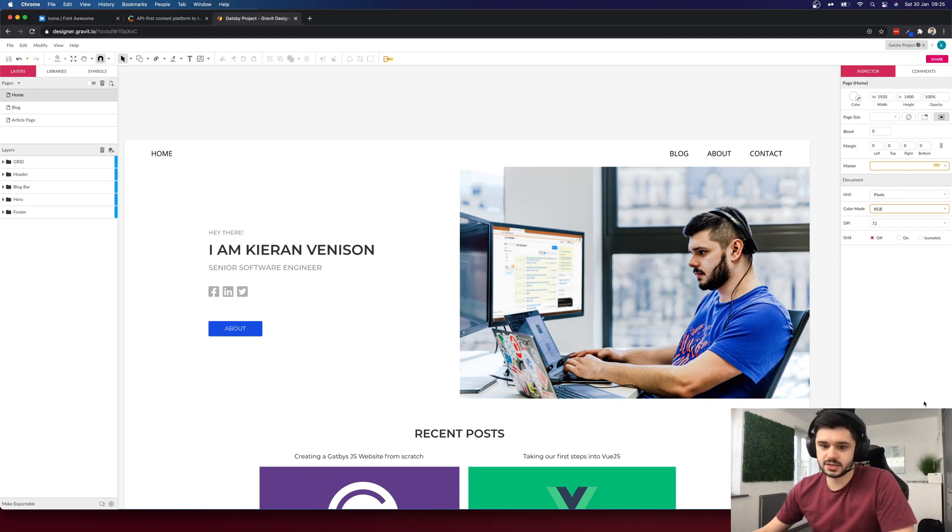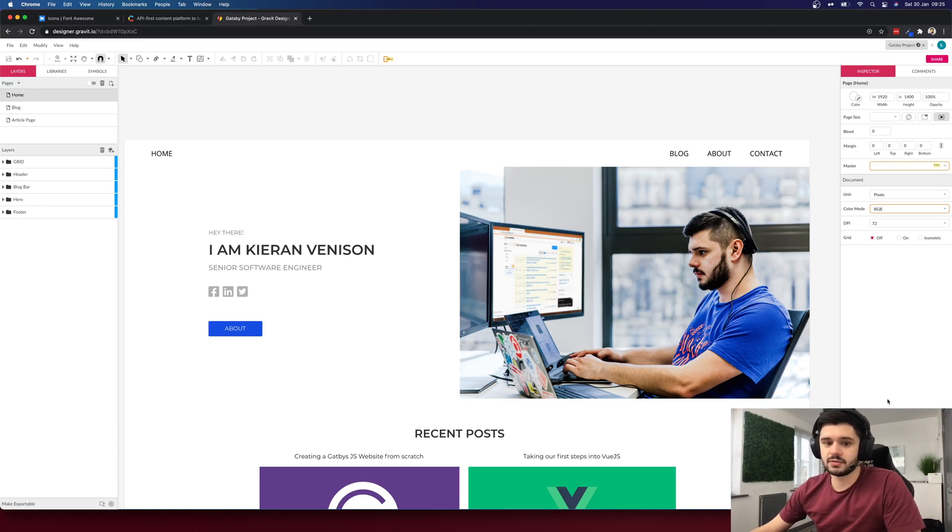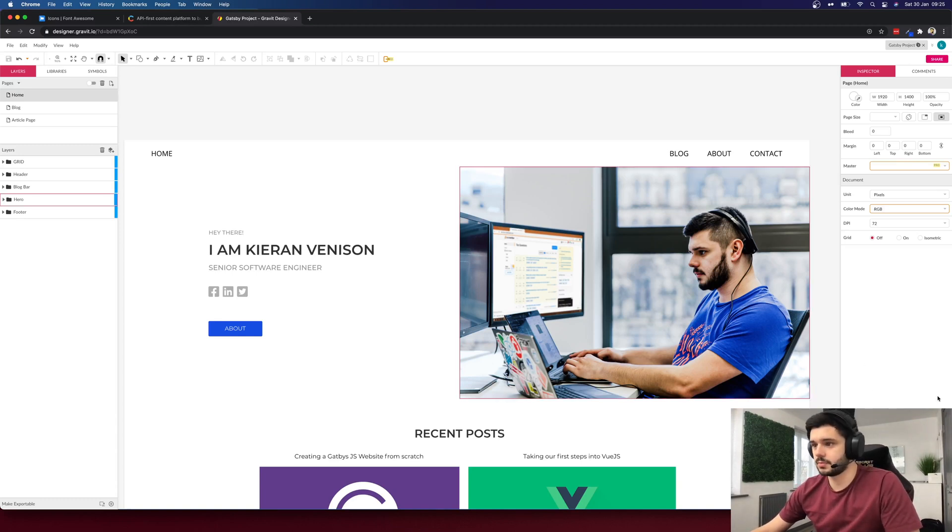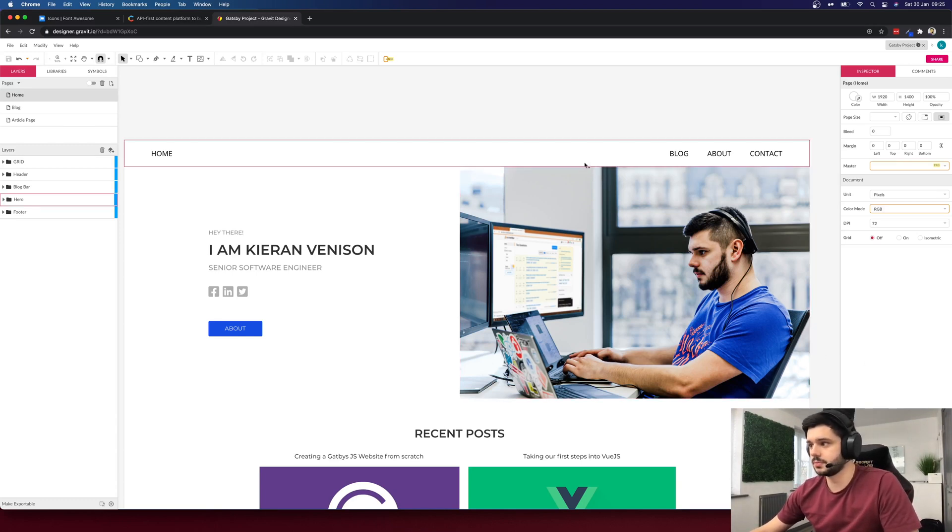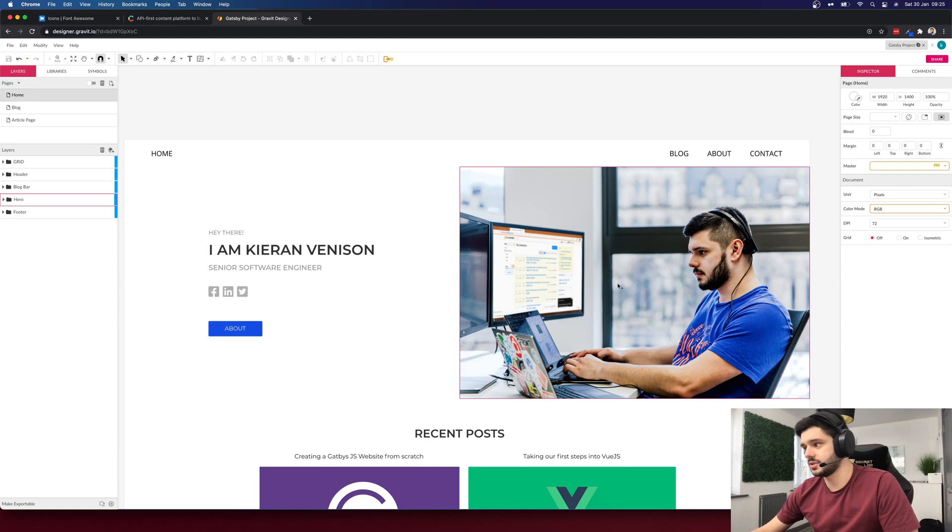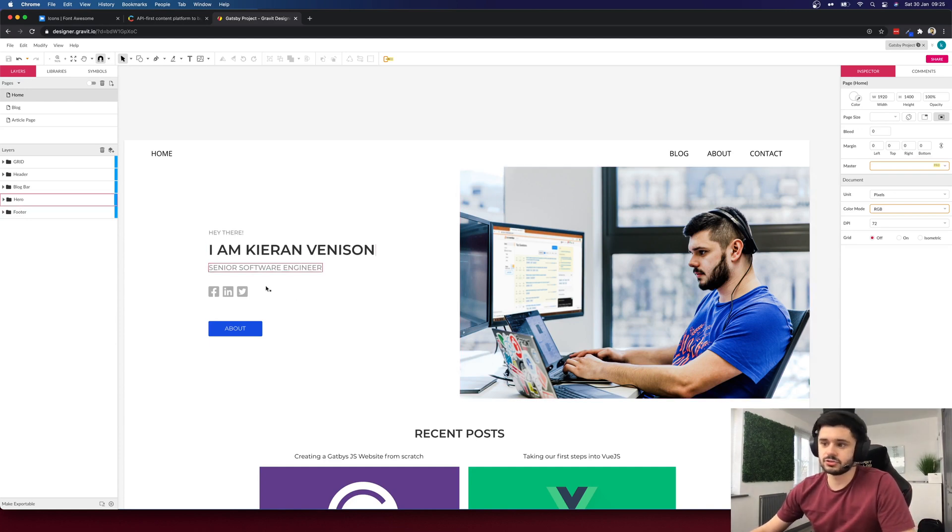So first we have the homepage and this will be a simple homepage with a small navigation component at the top, then a large hero image to the right and some introductory content on the left.